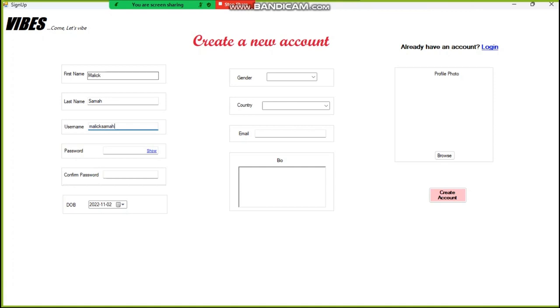And for the password, you can hide the fields you type. So let me hide the fields I'm typing. I'm using something simple. This is just for testing purposes.